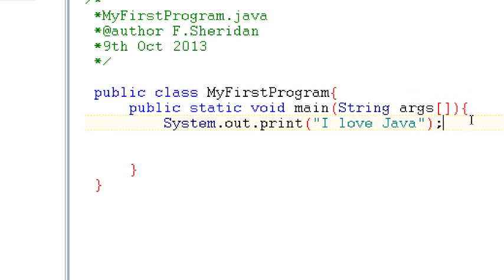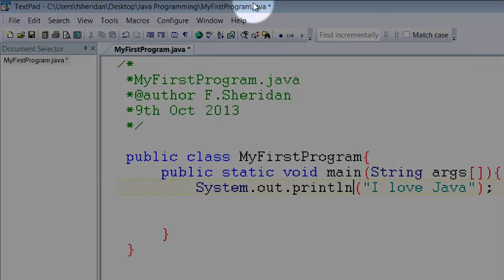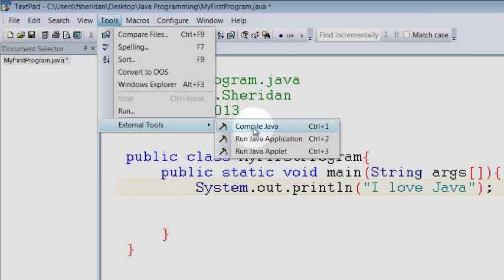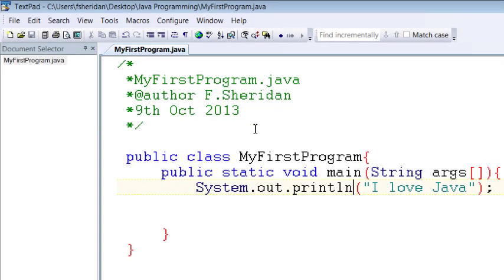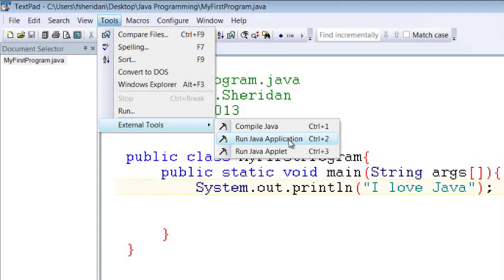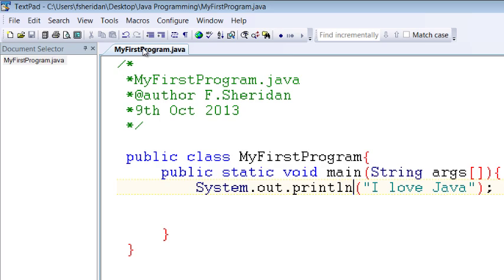Now ideally we'd like press any key to continue to come on the next line so that we can read the line of code we've just printed and the way that we do that is we go back to our print statement and we insert ln now it looks a little bit like an uppercase i so don't get confused it's ln for line and what we're telling java there is to print I love java and then go to a new line so when we compile now tools external tools compile and every time we make a change we must recompile the code tools external tools run java application we get I love java the cursor moves to a new line and then it prints press any key to continue.